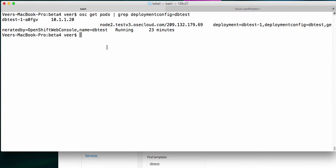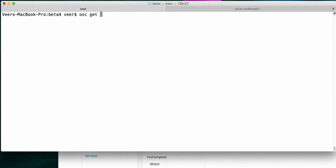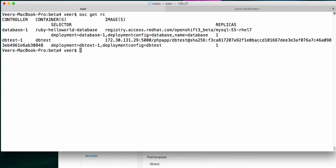Let's try to scale it up. In order to scale it up, we need to know what the replication controller is for the dbtest application. I am doing osc get rc to find all the replication controllers that are running. We have two different replication controllers — one is for the database part and the other is for the front end. This one for the front end is configured to have just one replica running at any point in time. The replication controller is the one that ensures n number of parts configured here are running at any point of time.